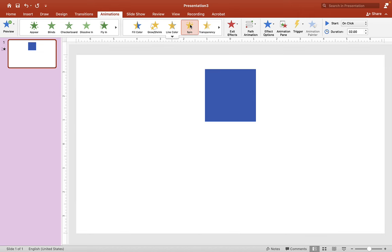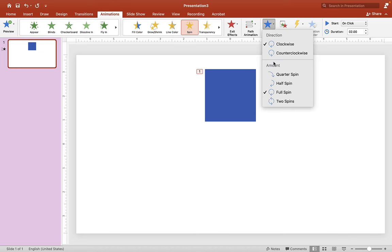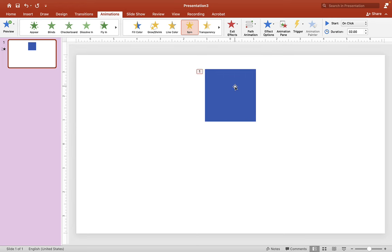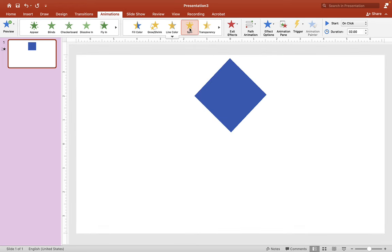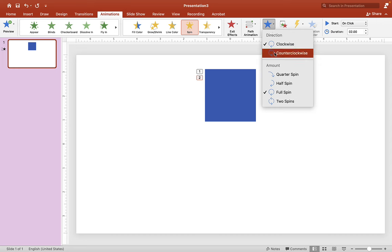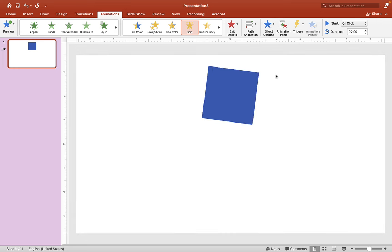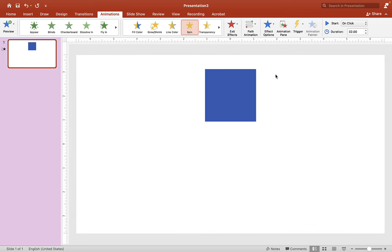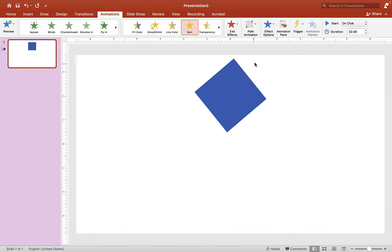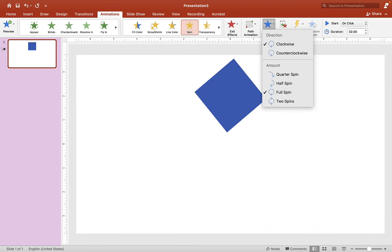And we're going to repeat this process four times. Now choose Effect Option and choose Quarter Spin. And now we're going to do this three more times. So click on the shape here, choose Spin, and then choose Effect Option Quarter Spin. And you want to do the same for the next two animations.